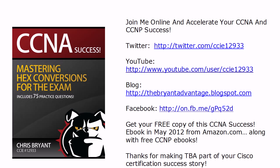Thanks for watching today's CCNA Video Boot Camp. Come on out and join me on Twitter, on the blog, and Facebook as well. And look for our free e-books hitting Amazon.com in May 2012. Thanks again for making TBA part of your Cisco certification success story. I'm Chris Bryant, and I'll see you next time.